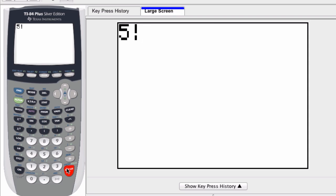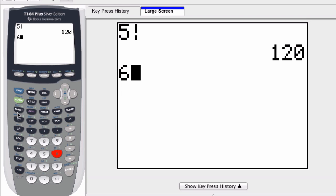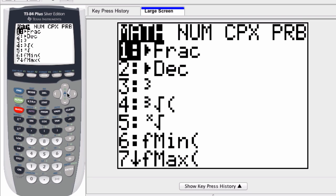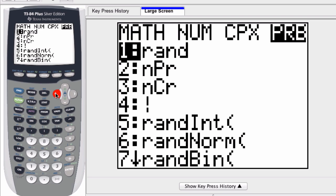So again, start with the number. This time we'll hit six, math, scroll over to the right, or click once to the left and it quickly goes over to PRB. And then hit the number four for factorial.